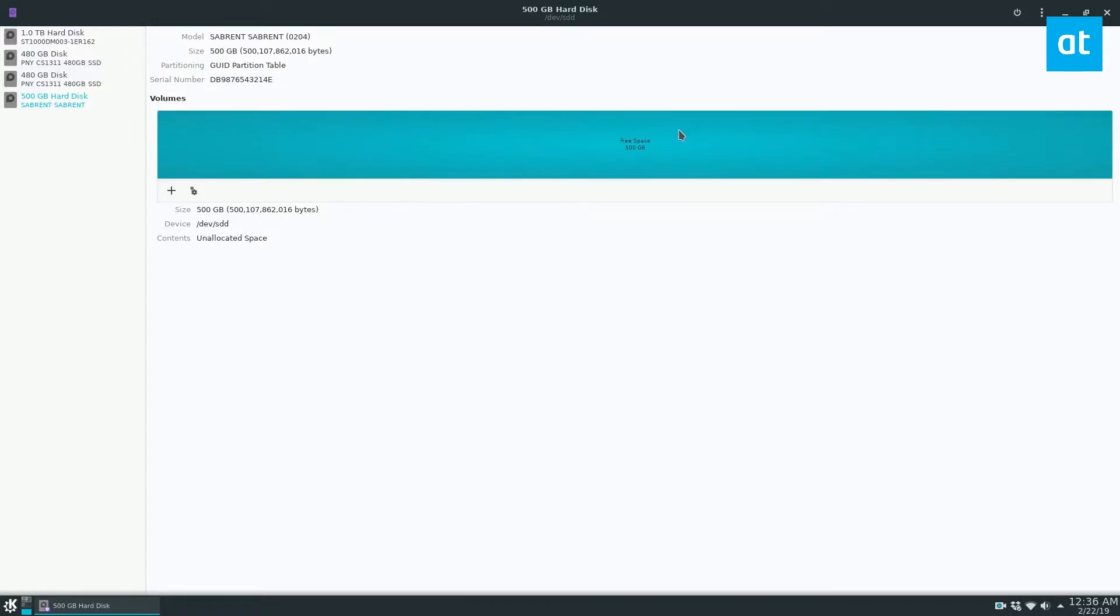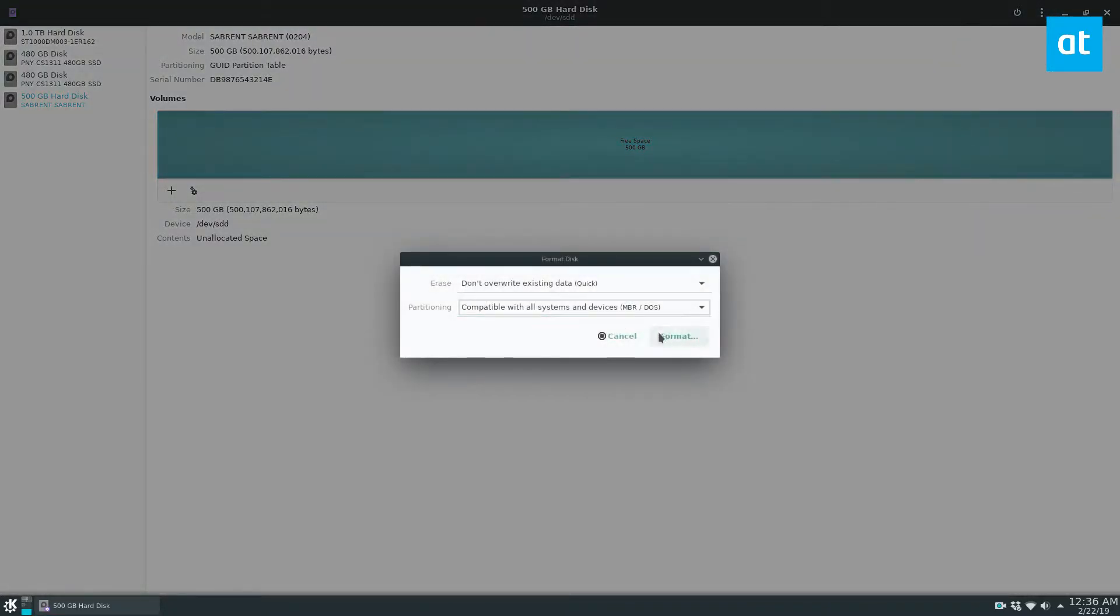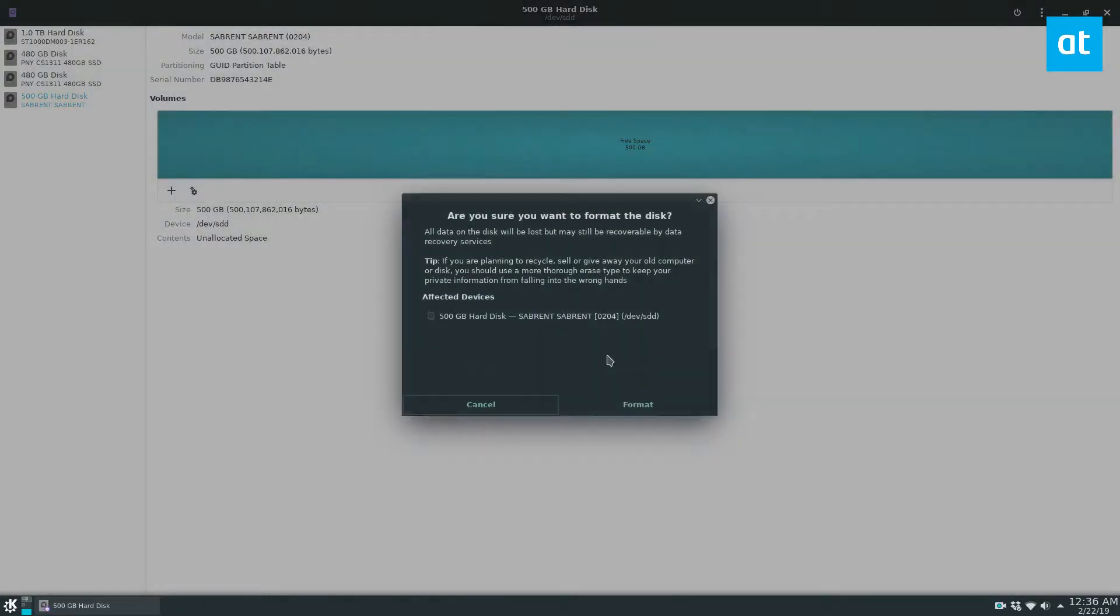Once that's opened up, go ahead and format your disk. You can click the menu up here, click format disk, and set it to GPT, and then click format.